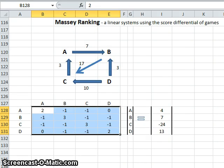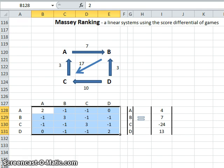Welcome. I'd like to go through the Massey ranking system, which leads nicely on from the Colley ranking system that I did in the previous video. The Massey ranking system was devised by Dr. Ken Massey. Like the Colley method, it is a series of linear equations that need to be solved. The difference between Massey versus Colley is that the score differential is used as the weighting.